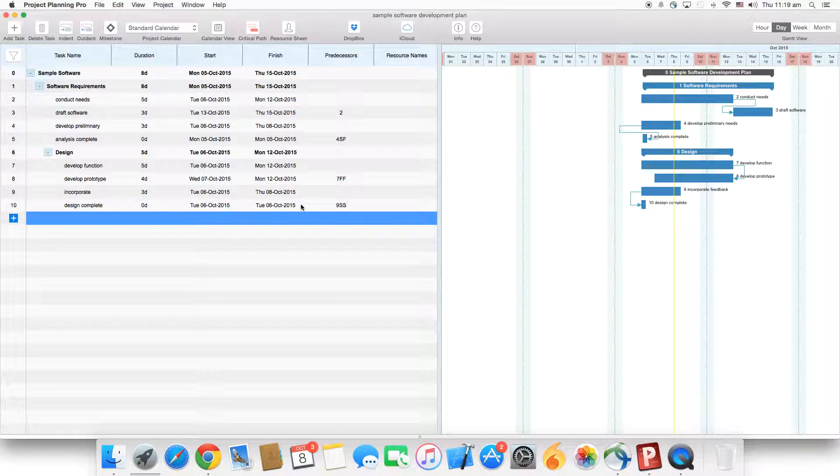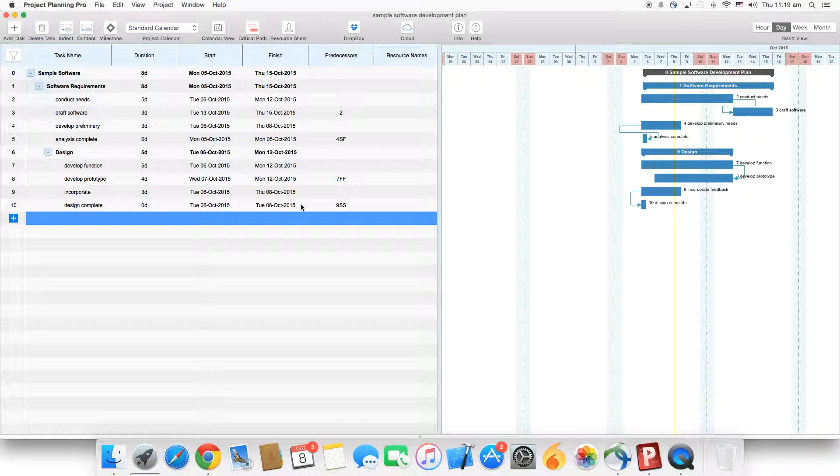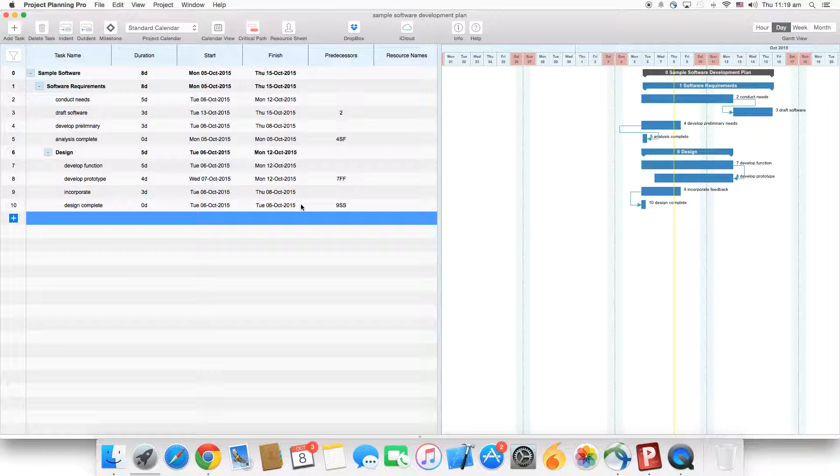This is how we add predecessors to tasks. To know more about the features, look out for more videos on Project Planning Pro. Thank you.